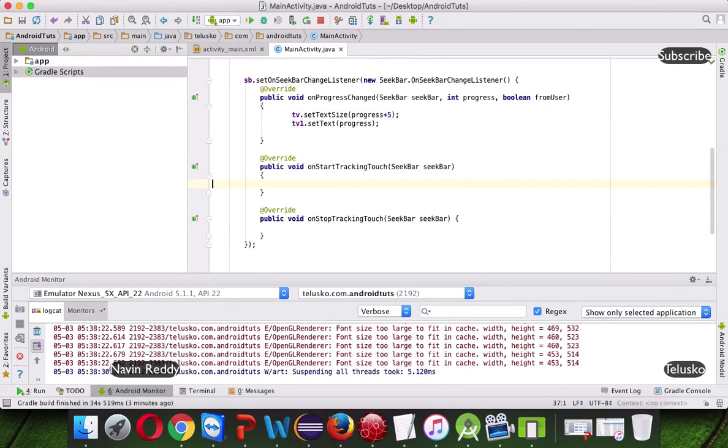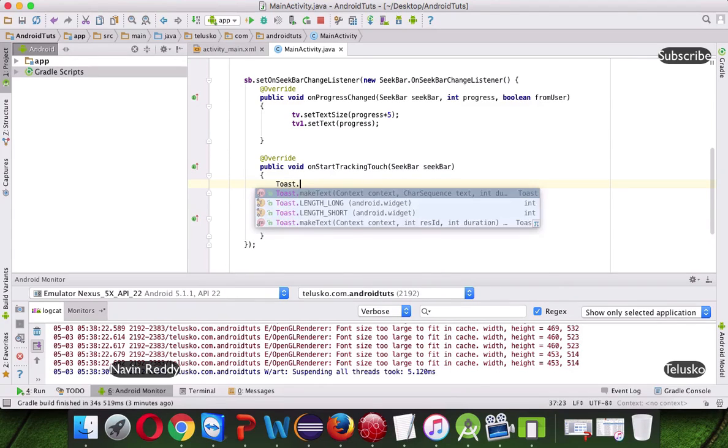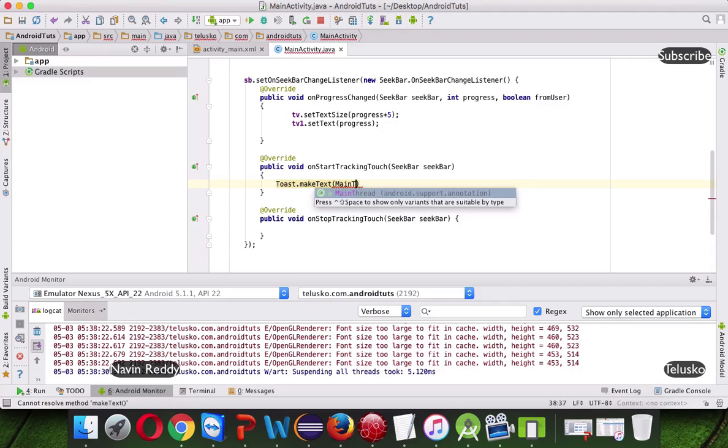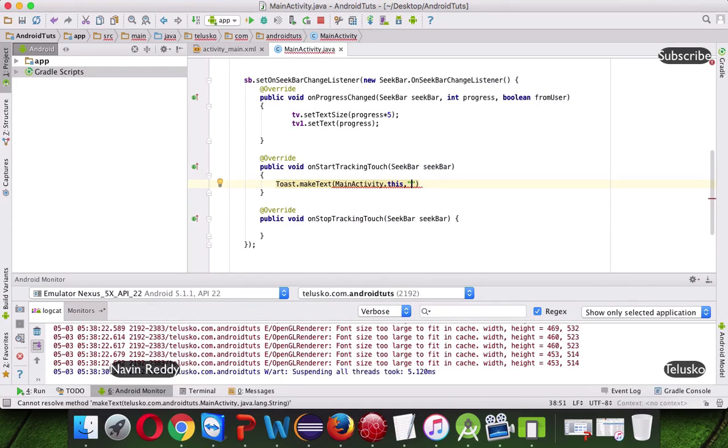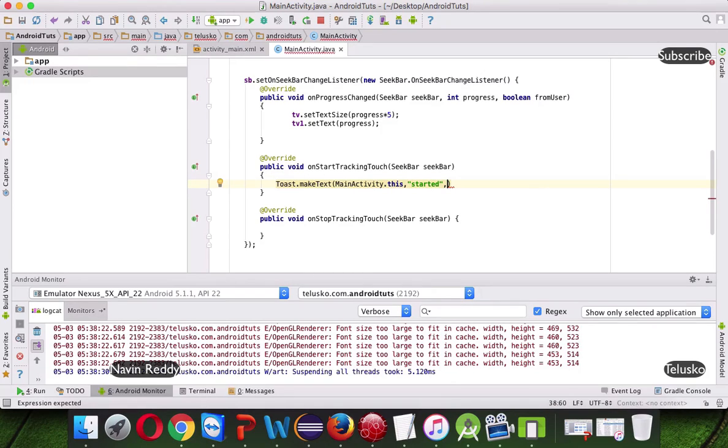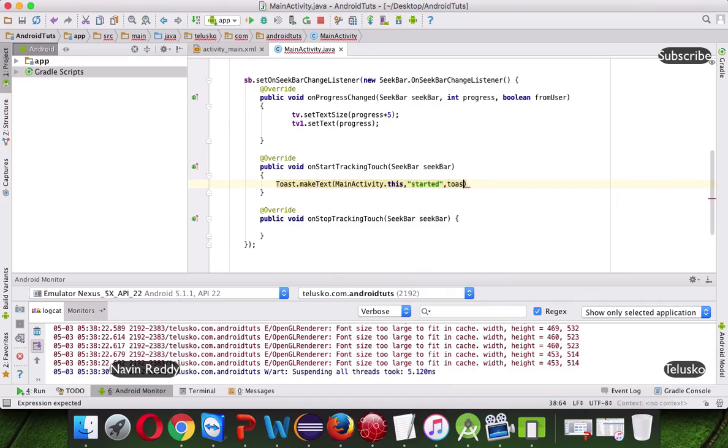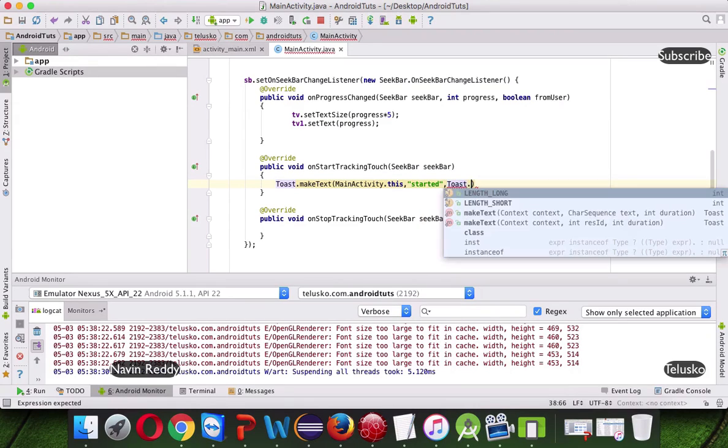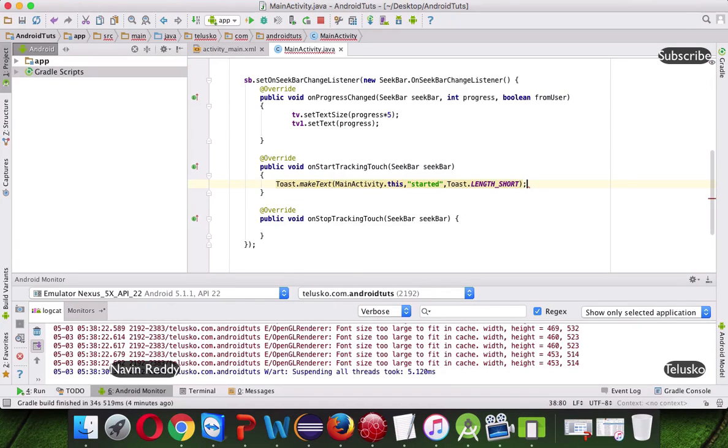And we'll also set some text here, we'll print a toast here, so we'll say this is Toast.makeText, we'll say this is MainActivity.this comma, we'll print started, and here we'll say this is Toast.LENGTH_SHORT, and now let's run this, let's see what's happening.